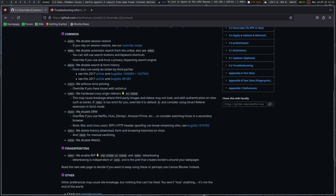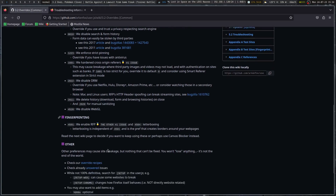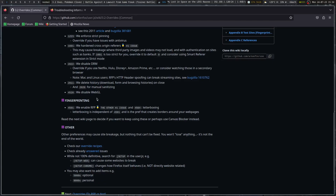Consider using the Smart Referrers extension in strict mode. They give you recommendations on how to work around it. We disable DRM — override if you use Netflix, Hulu, Disney+, Amazon Prime, etc. Consider watching those in a secondary browser, which would be good to sandbox elsewhere. Note for Mac and Linux users: RFP's HTTP header spoofing can break streaming sites. We delete history, download form, and browsing histories on close — use prefs 2811 and 2820 for manual sanitizing. They also disable WebGL, probably for fingerprinting, since WebGL needs window size and everything to render things.